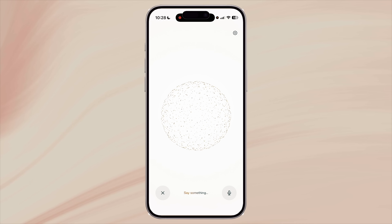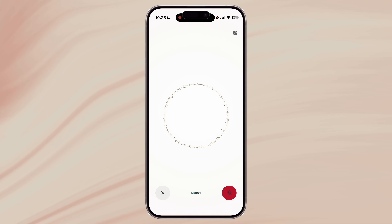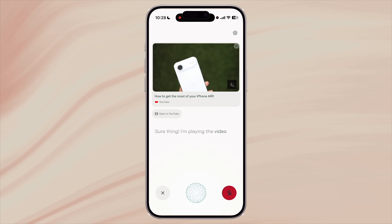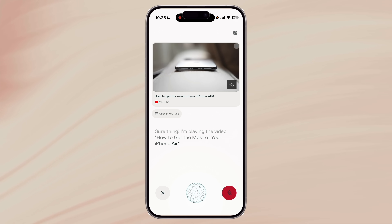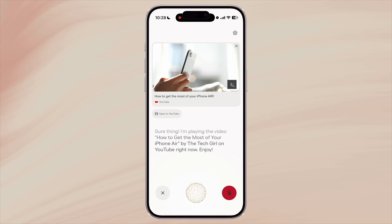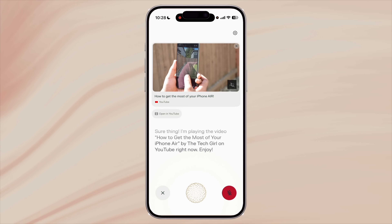So far we saw some amazing productivity-based iPhone integrations. Let's take things lighter. I'm in the mood to watch the latest review of iPhone Air on YouTube. I'll say 'find the video about iPhone Air by the Tech Girl channel and play it on YouTube.' Instantly it finds the right video and starts playing. You can even describe the video you want to watch, and Perplexity will understand natural language and directly open the video in YouTube so you can watch it right away.